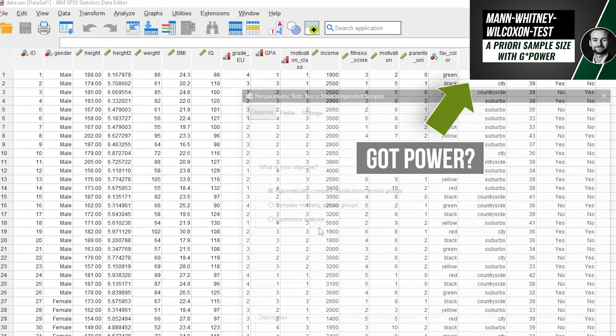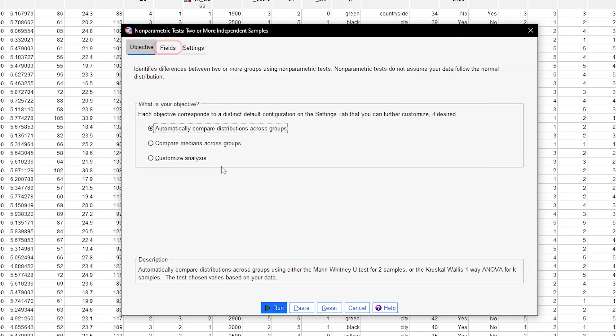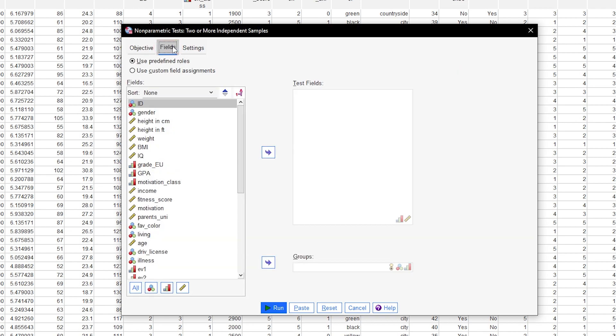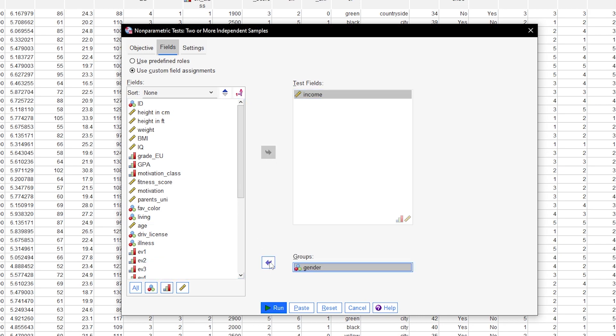Now you have some customization to do. Go to Fields to select your test variable by moving it to Test Fields. For my example, I chose to test the income. The group variable needs to go into the group field at the bottom, which in my example is the gender variable.